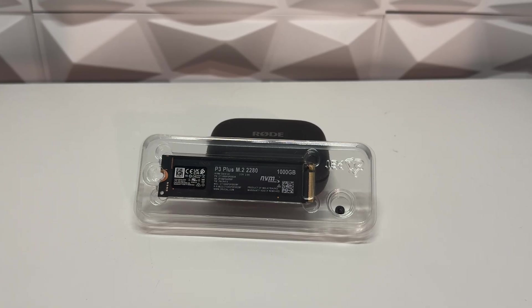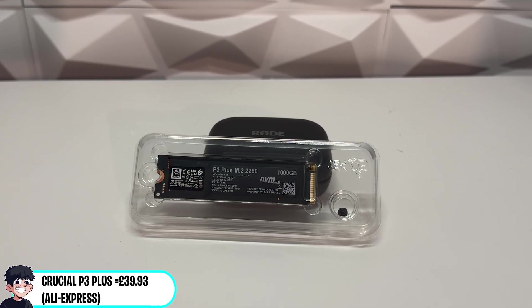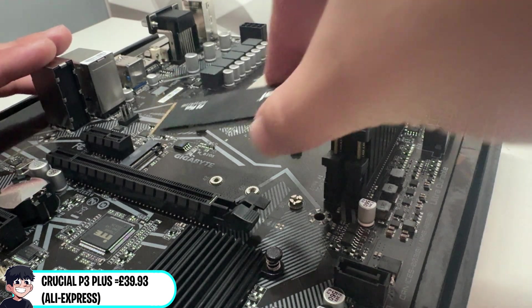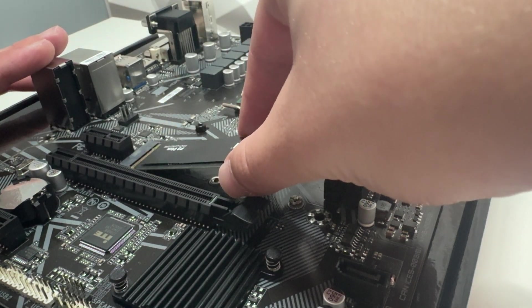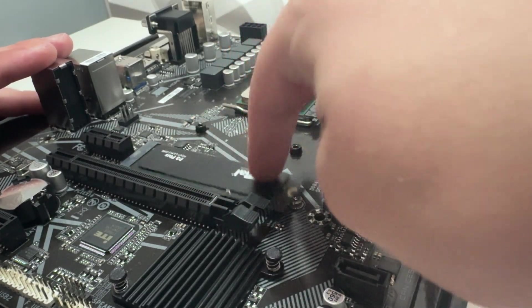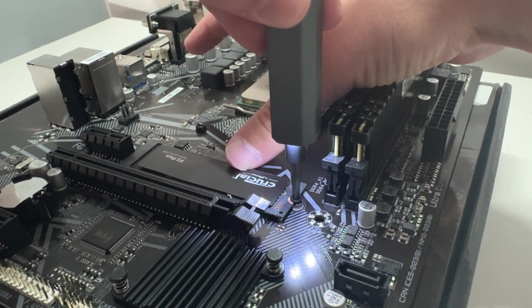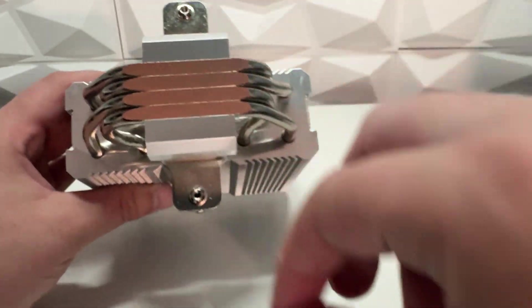For storage we're using the Crucial P3+, as we can often get these quite cheap on Aliexpress. I know it's a Gen 4 SSD, but at this price it makes sense just going for whatever drive is the best.